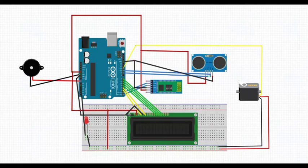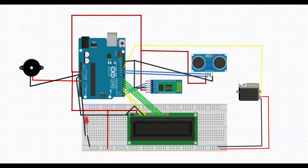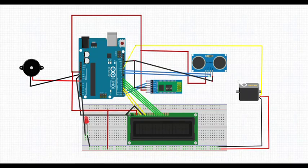Ultrasonic pins to Arduino. VCC to 5V, ground to ground. Trigger pin to pin 10 and echo to pin 11 of Arduino.